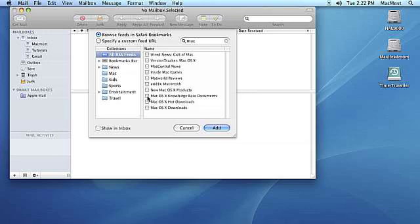If you select Browse Feeds in Safari Bookmarks, you can select a feed from a list of feeds that you've bookmarked in Safari.